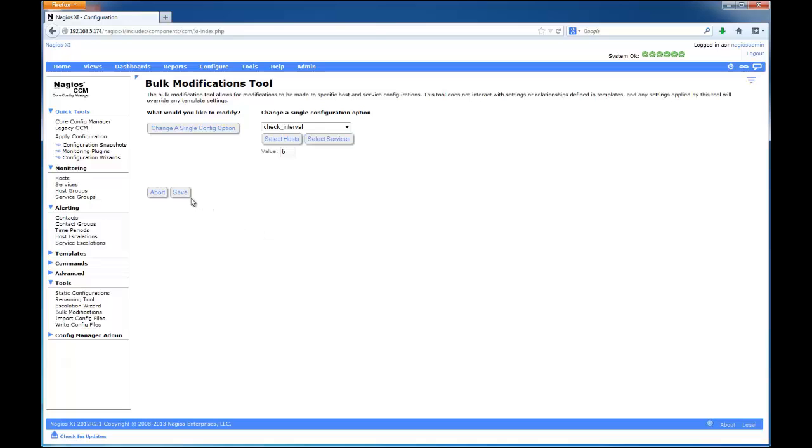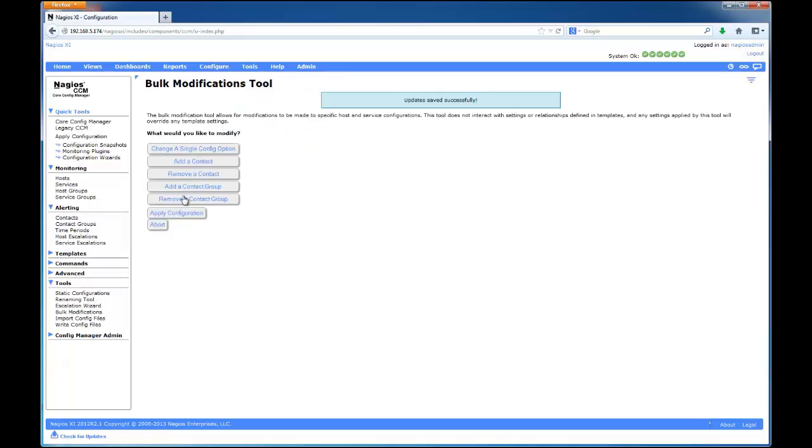Now, click Save. And finally, Apply Configuration.